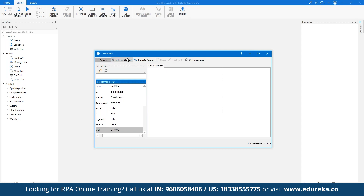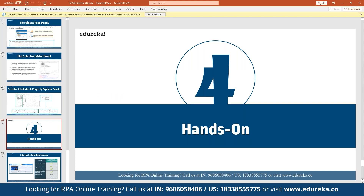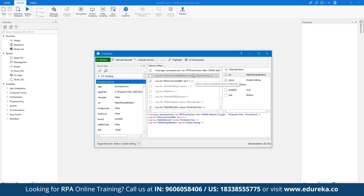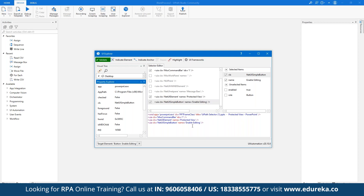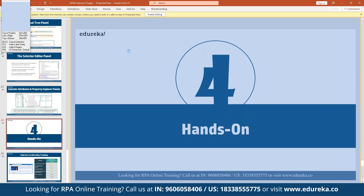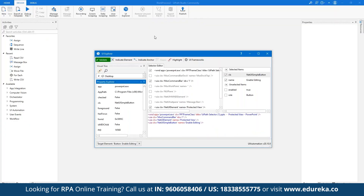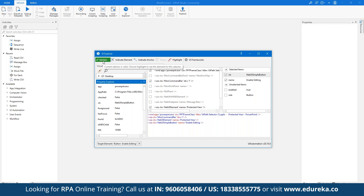Suppose you want to indicate an element manually — for example, a button within a window. Once captured, you can see all values for that button: the UI class, the .NET UI element, and which command bar it belongs to, along with all properties. You can also indicate an anchor for that element. Once you have chosen all elements and anchors, you can click Validate — the target element will be confirmed as part of working with selectors.